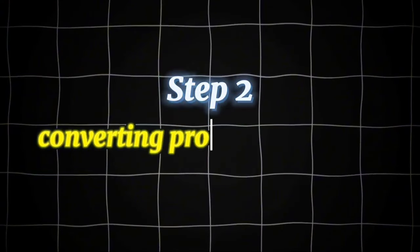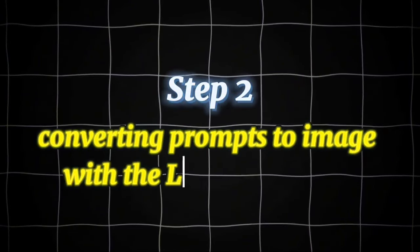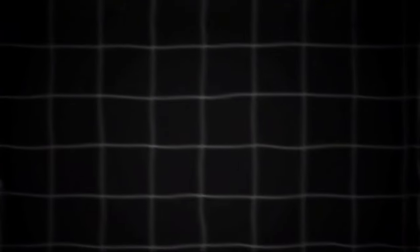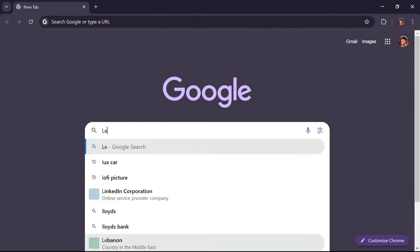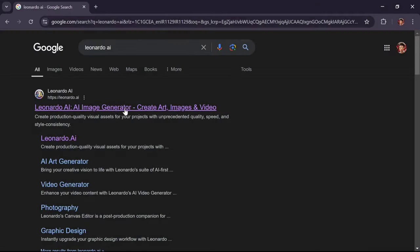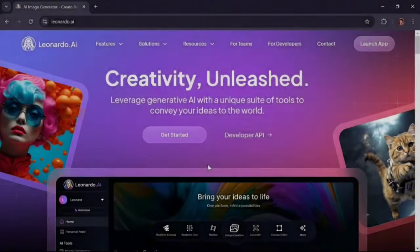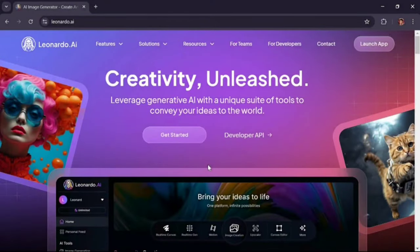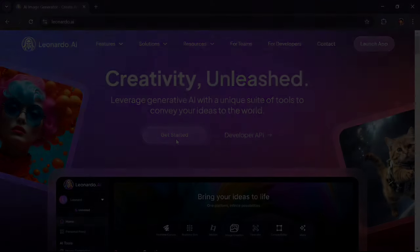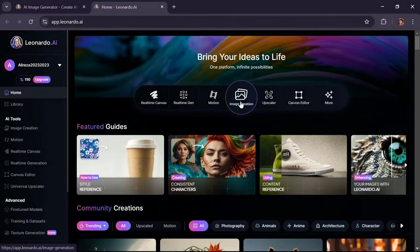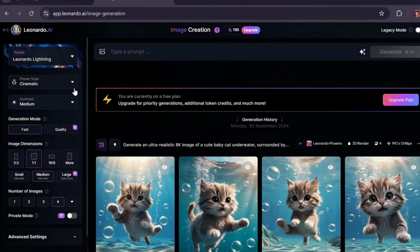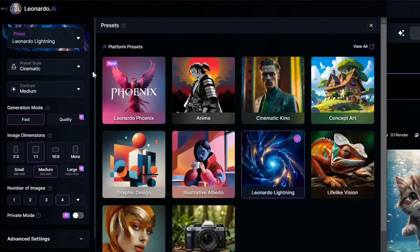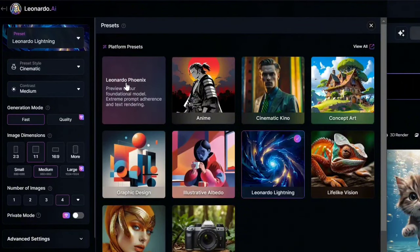Step 2: Converting prompts to image with the Leonardo AI site. Search for Leonardo AI, click on this site. Sign up on the site and then click on the Get Started option. Click on Image Creation. In the Preset section, choose Leonardo Phoenix option.